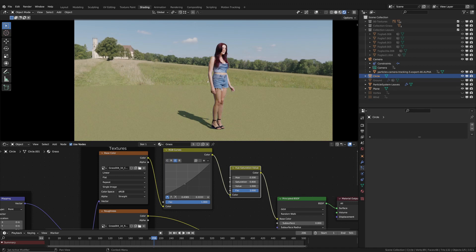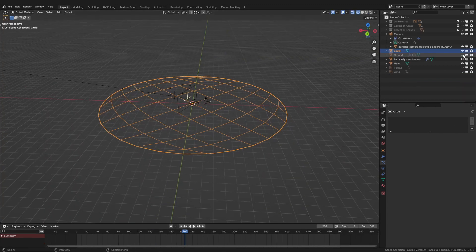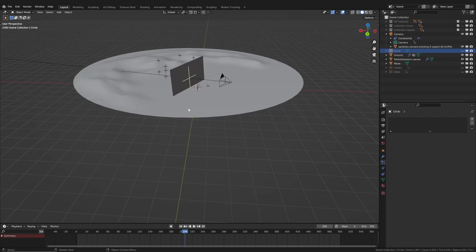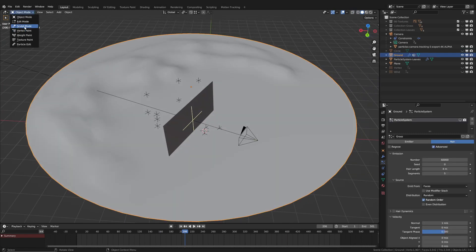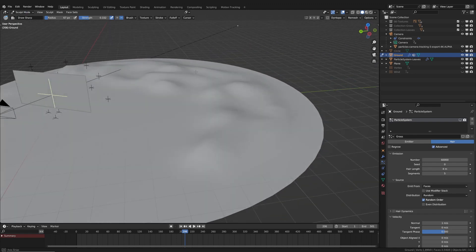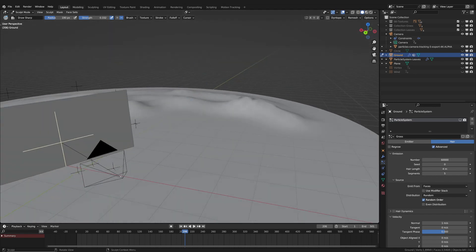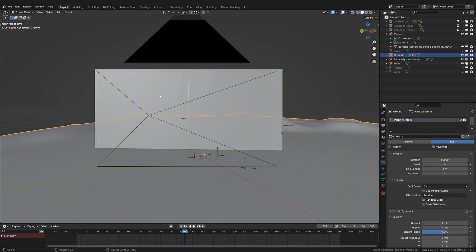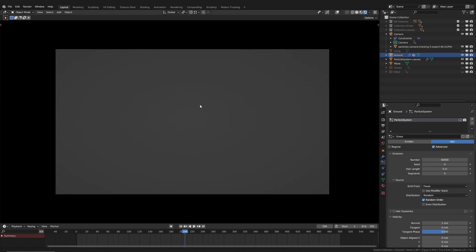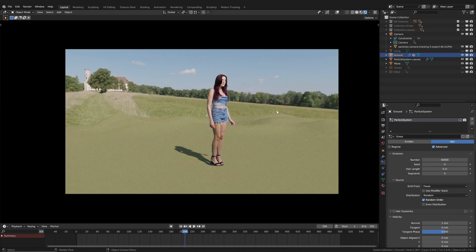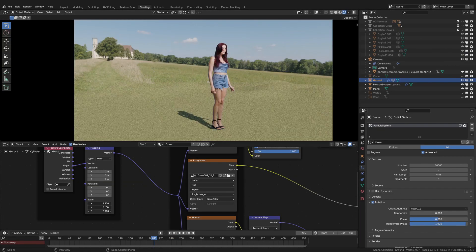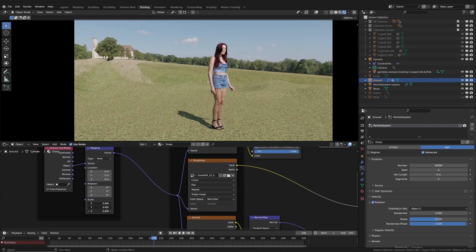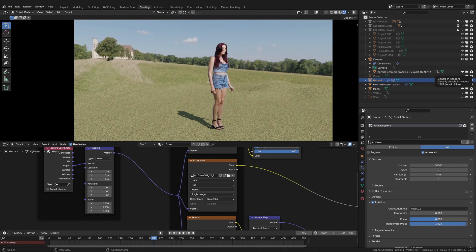I also modified the plane in sculpt mode. But that's not enough. The transition with the background is more natural thanks to a few irregularities in the ground. Finally, I turned on the depth of field.